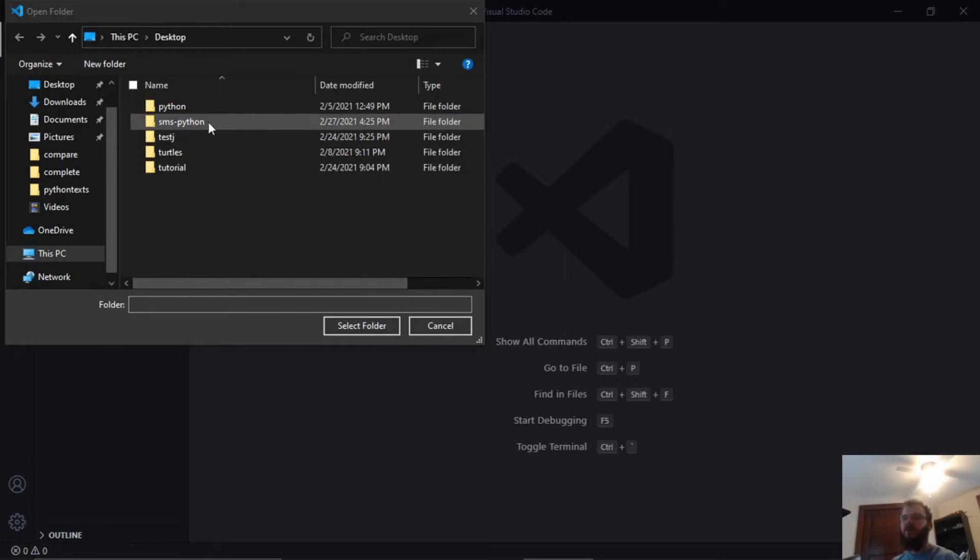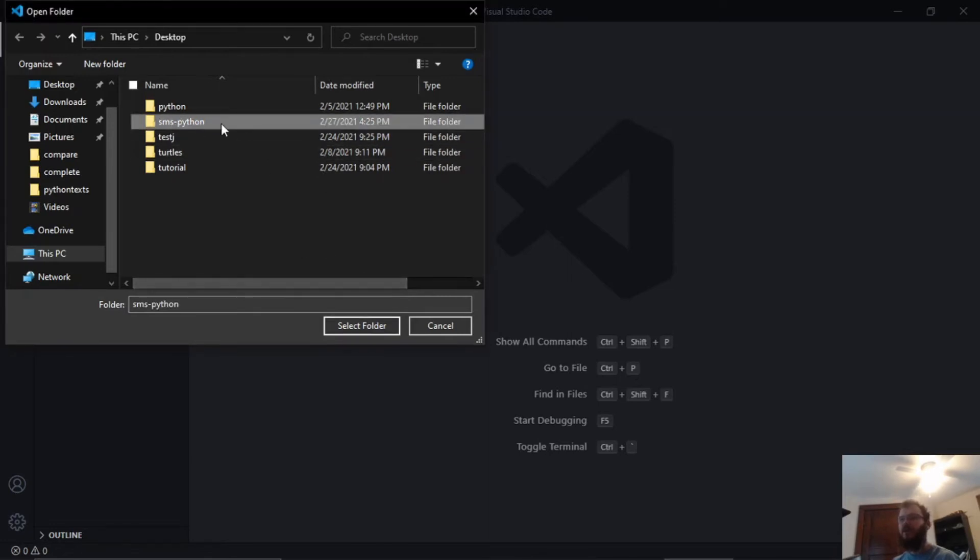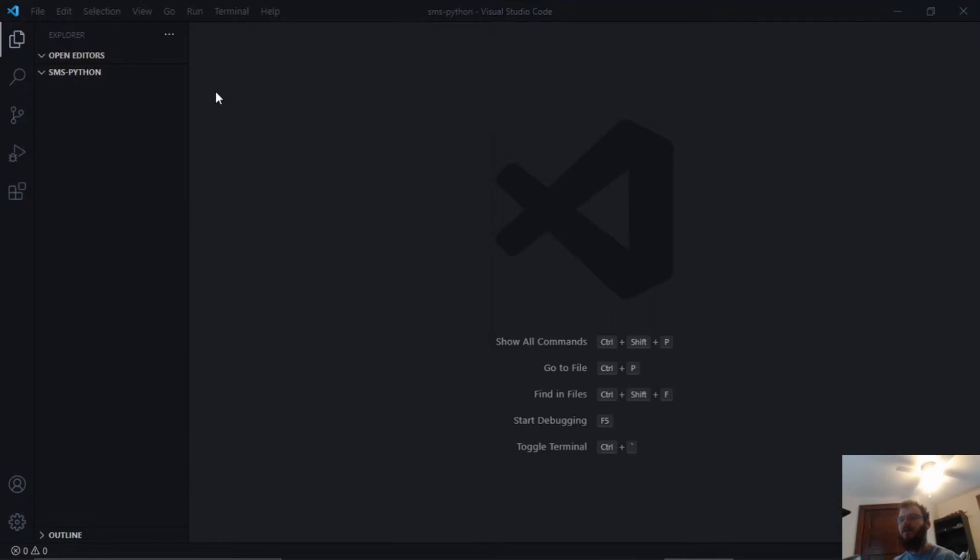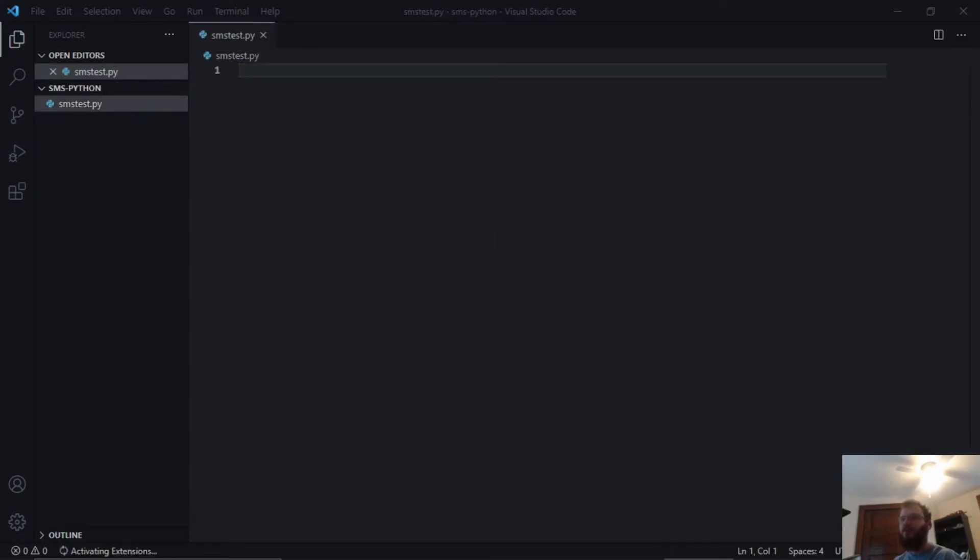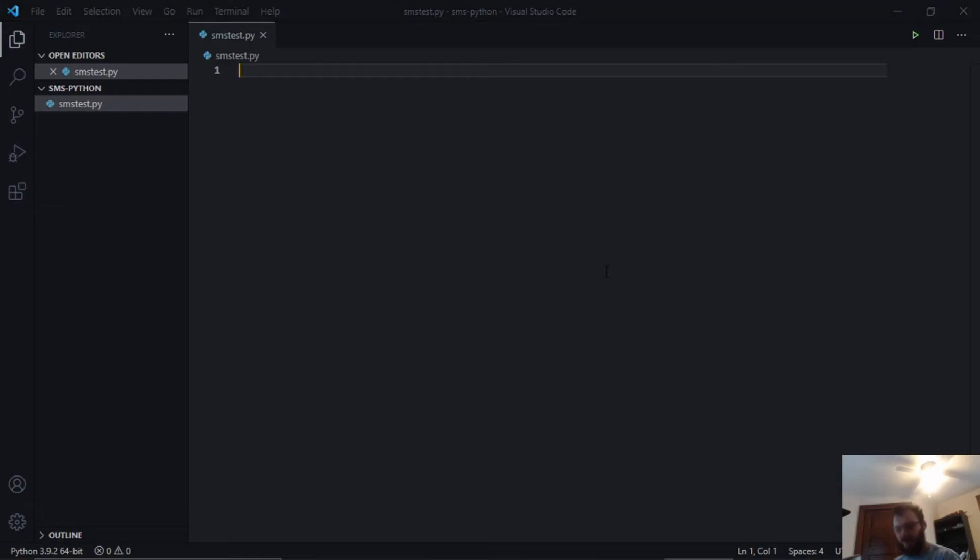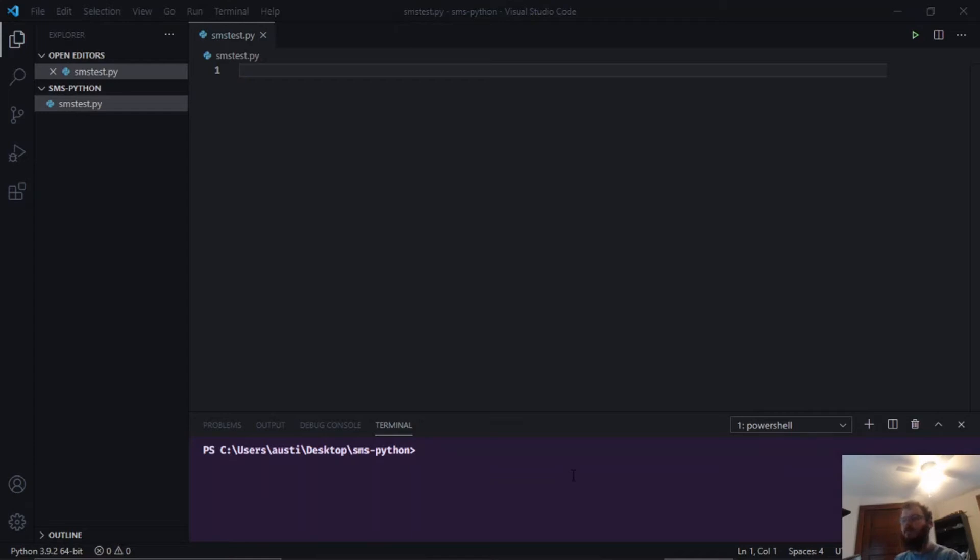The next step is to create a new folder and open it with VS Code. I called mine smspython. I have my new folder opened up and I'm going to create a file called smstest.py. Next we need to install the Twilio library, so let's open up a new terminal in VS Code and say pip install twilio, hit enter, and let that install.